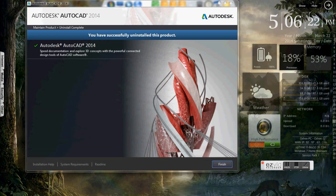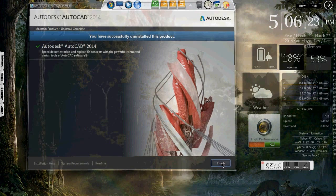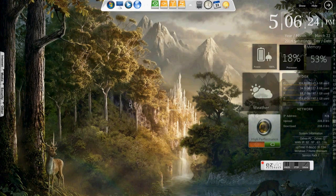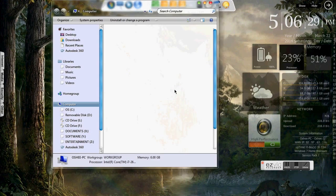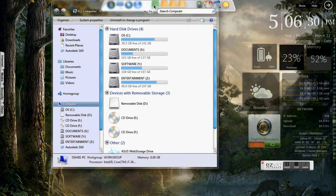Once the uninstall is completed, we just click on finish. Then go back to my computer.